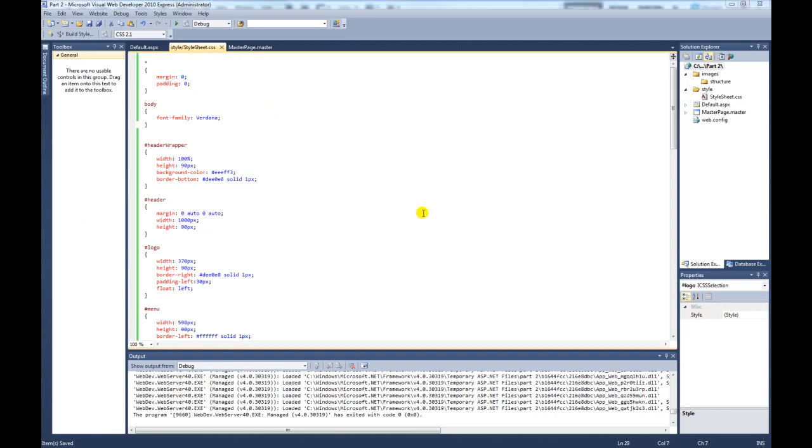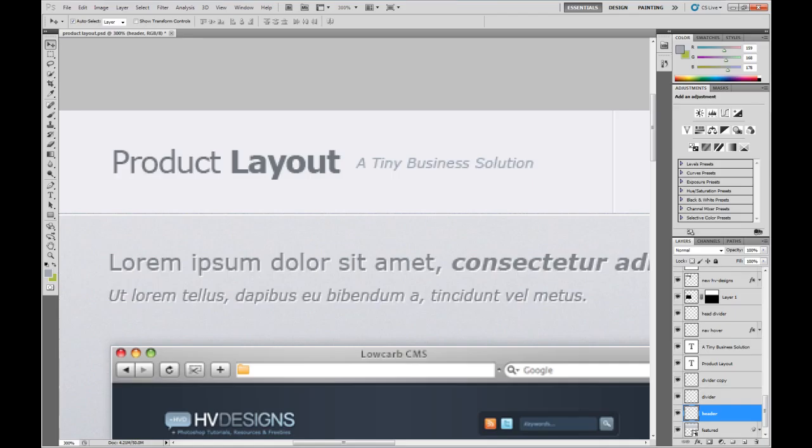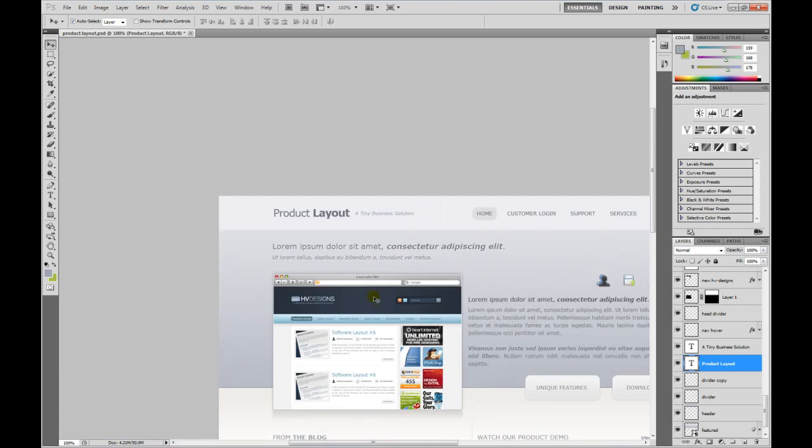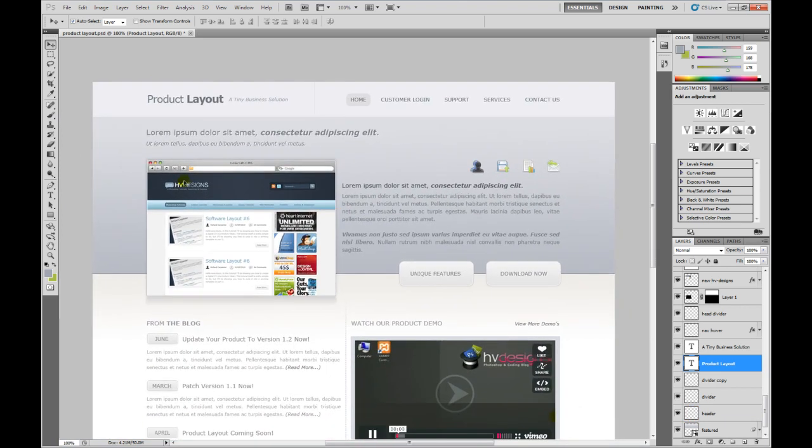So if we go back to the master page, we're looking pretty good now. I think the next section we need to work on is the billboard area. So if we go back to our Photoshop document, the next area we need to work on is actually this background here. So obviously that's a gradient, so we're going to have to use an image for this.